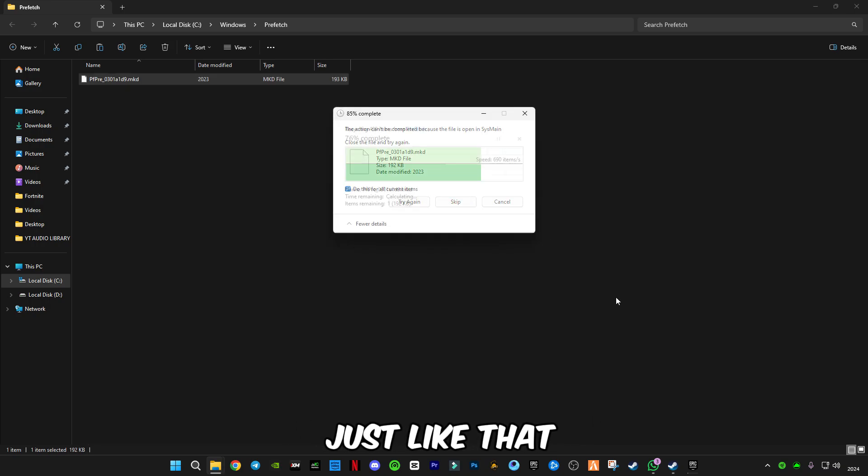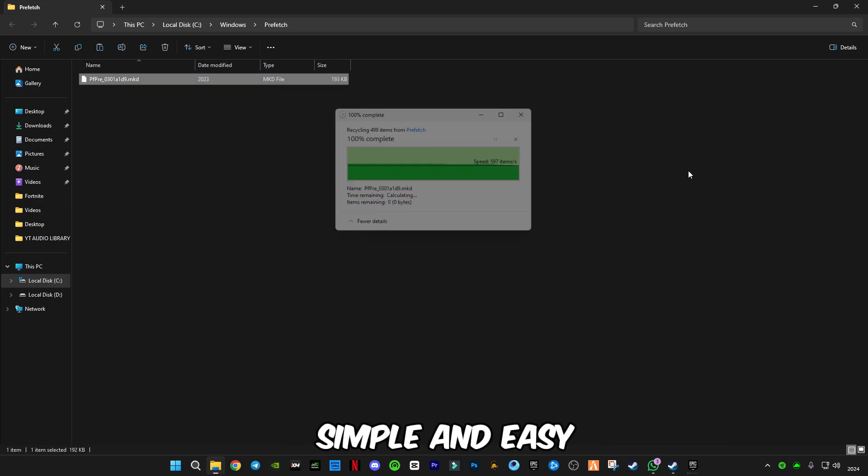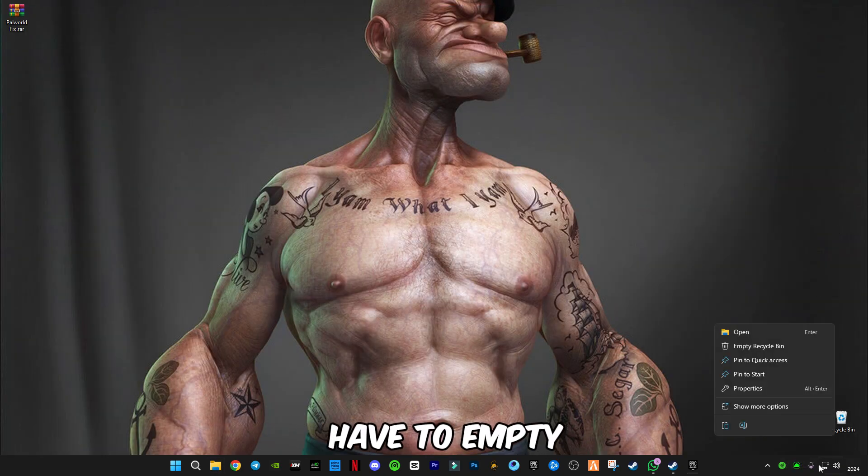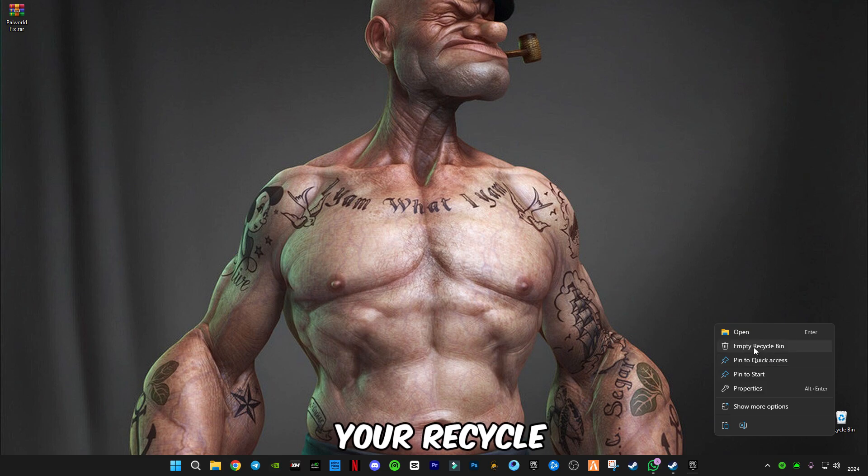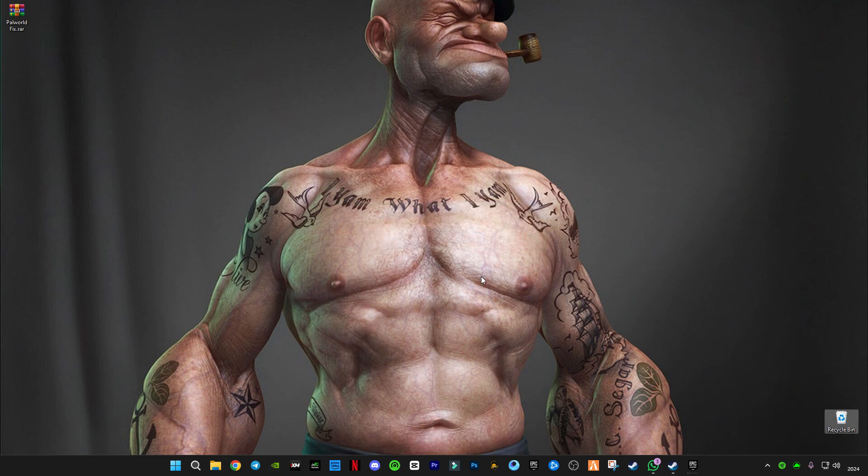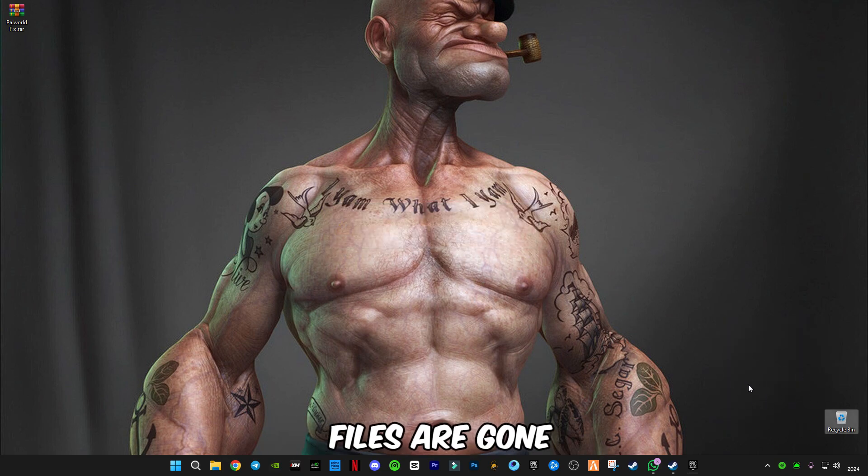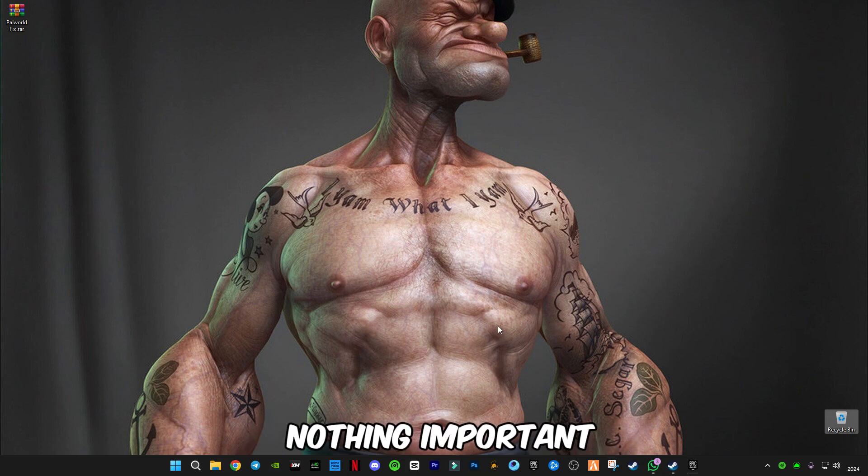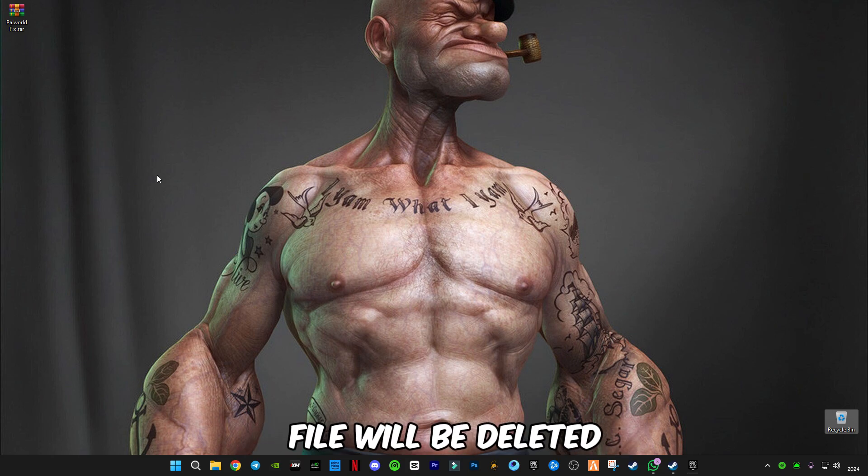Just like that, simple and easy. Now you have to empty your recycle bin completely so all the trash files are gone. This is safe - no important files will be deleted.